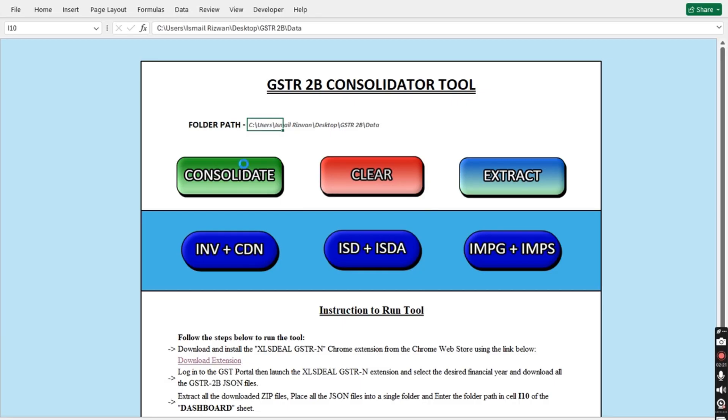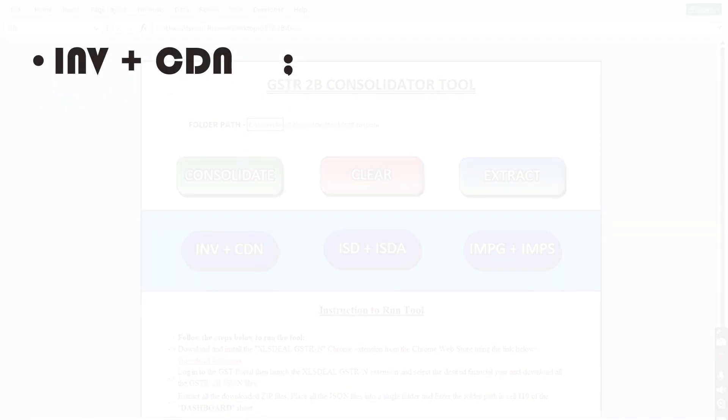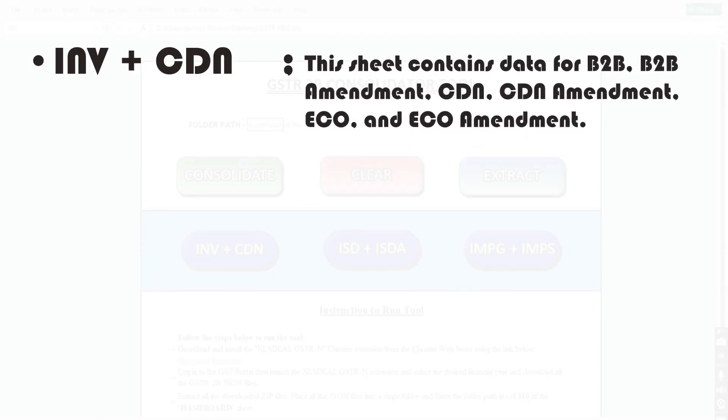The tool will consolidate your GSTR2B data into three separate sheets. INV plus CDN: This sheet contains data for B2B, B2B amendment, CDN, CDN amendment, ECO, and ECO amendment.